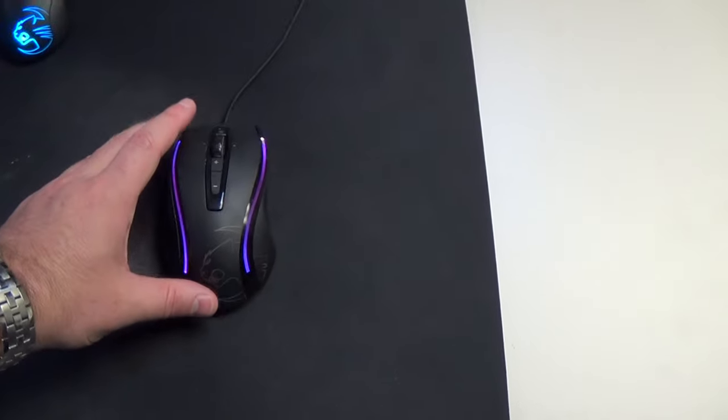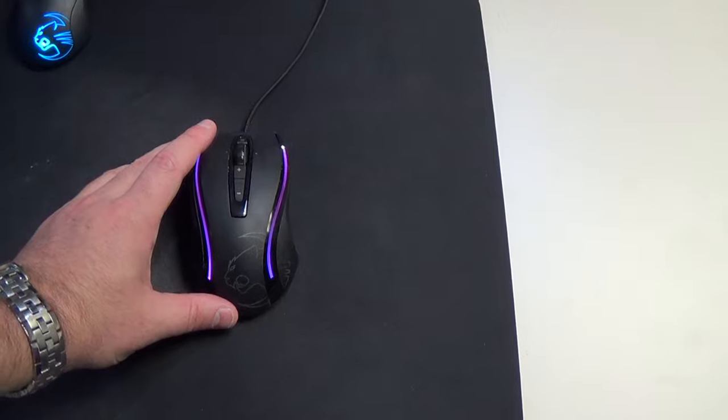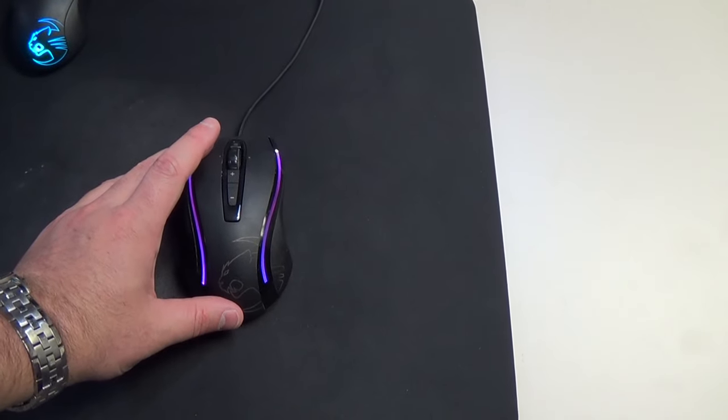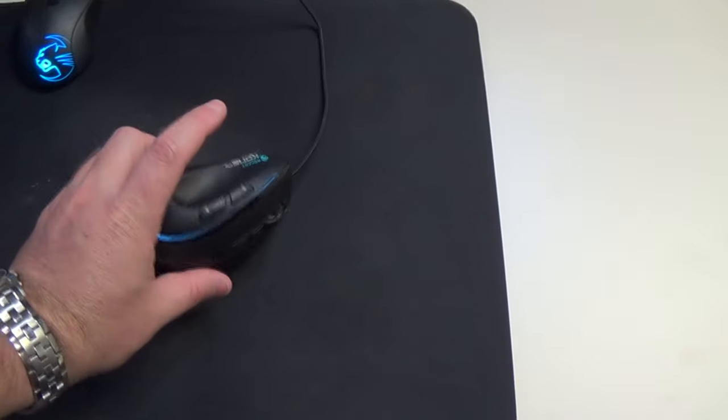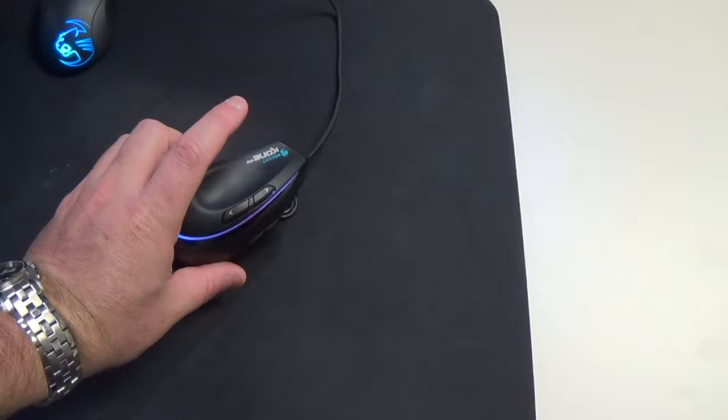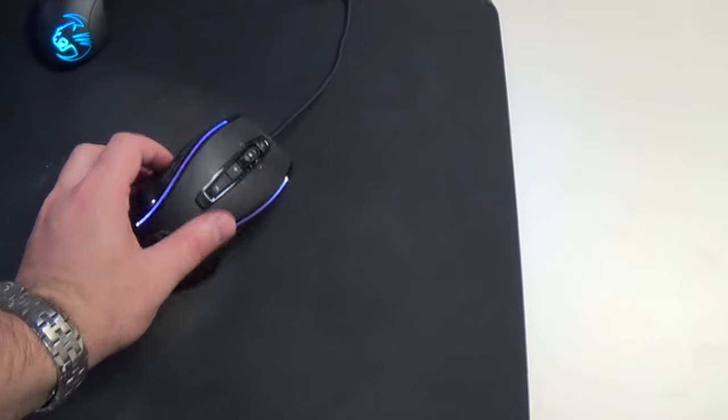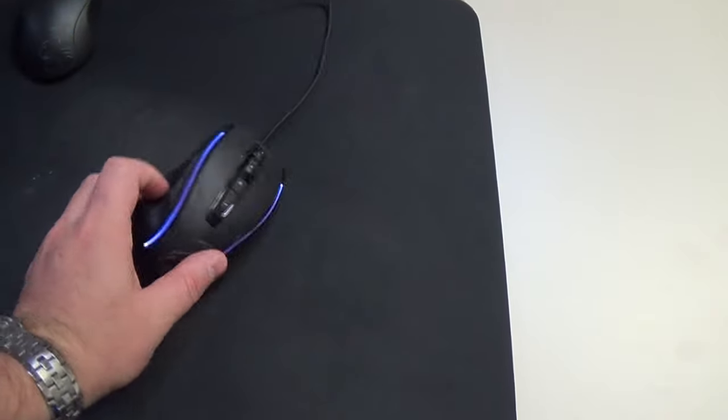So you're going to notice these are two Roccat mice. This is a Kone XTD and I've got an optical on the way. I love this mouse. It is a very big mouse. I have a larger hand and it contours to your thumb.